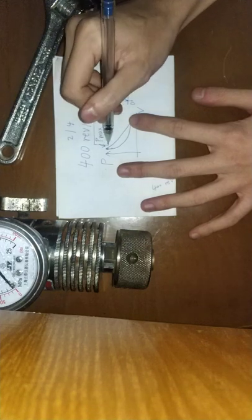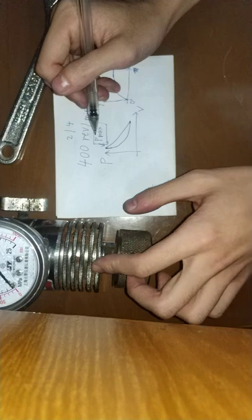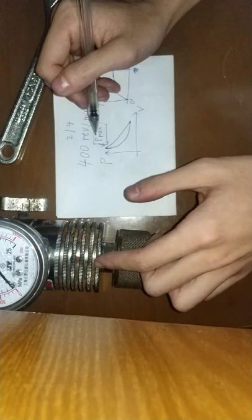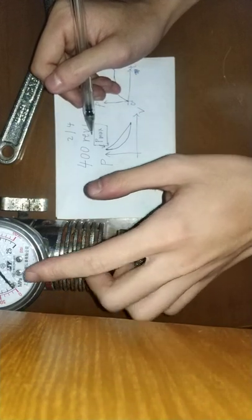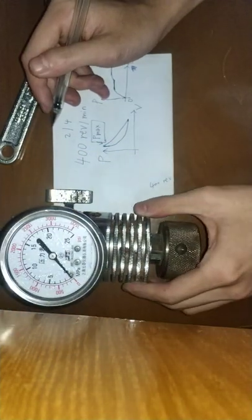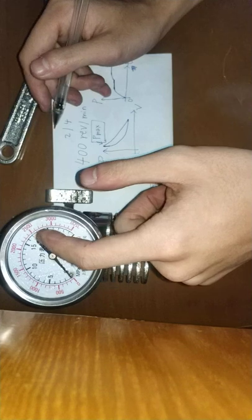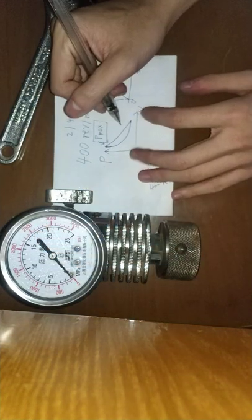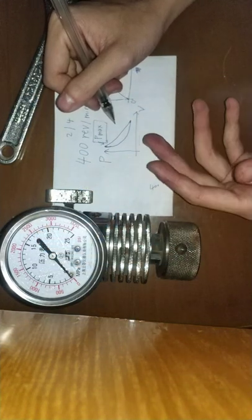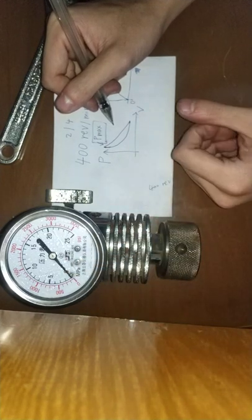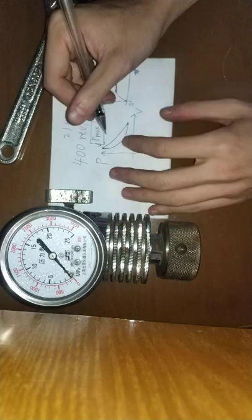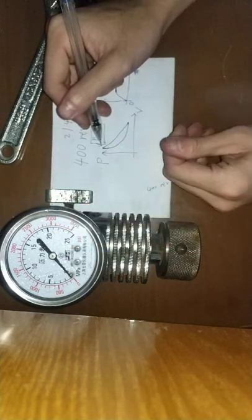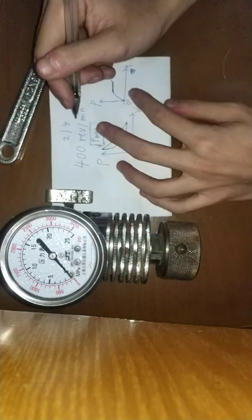But if we don't have a non-return valve here, the pressure may keep changing from maximum to exhaust pressure. So we have no time to read the pressure, and the maximum pressure may not be correct.